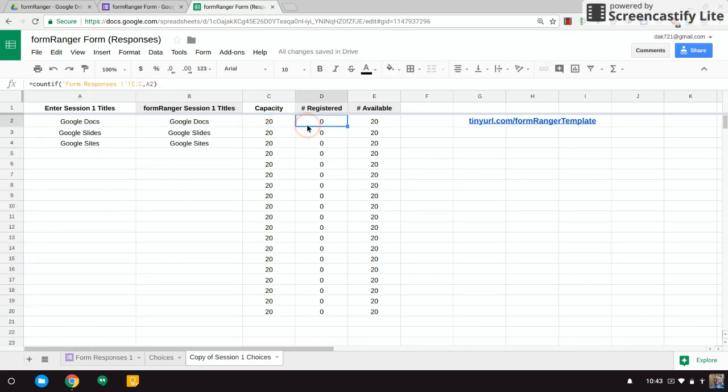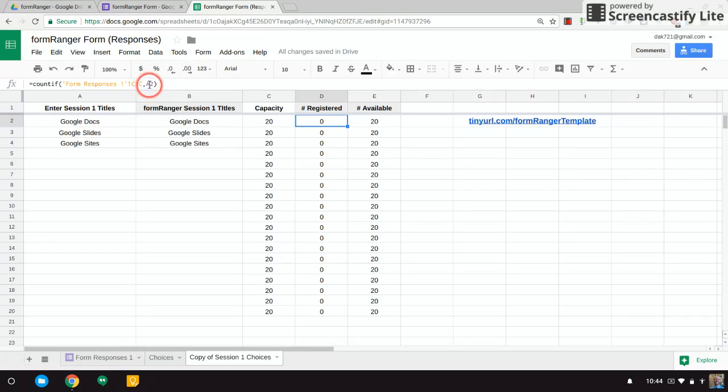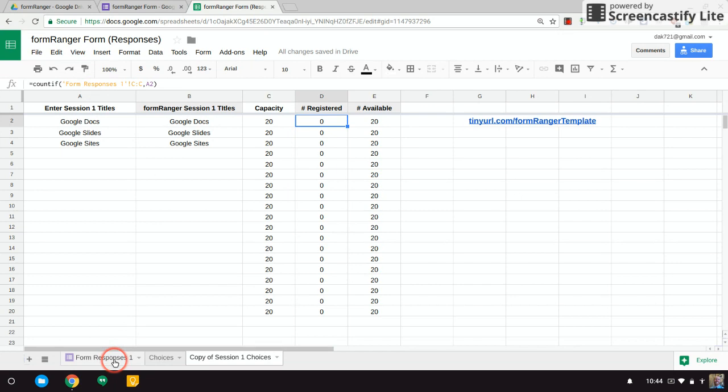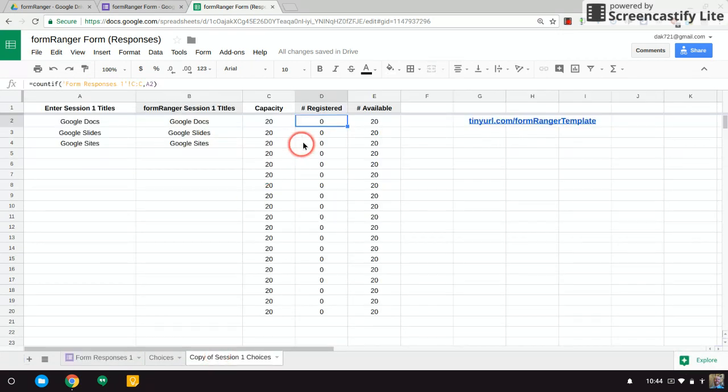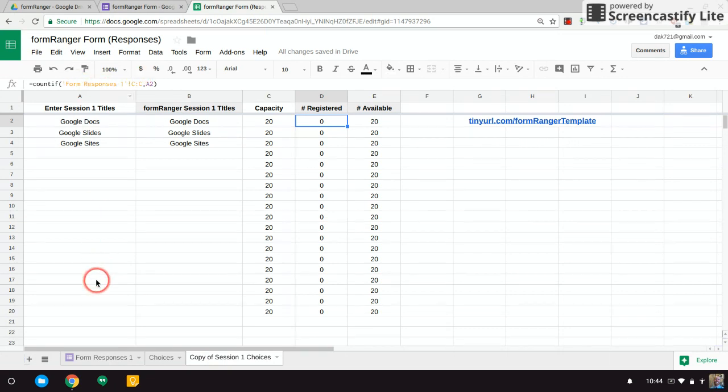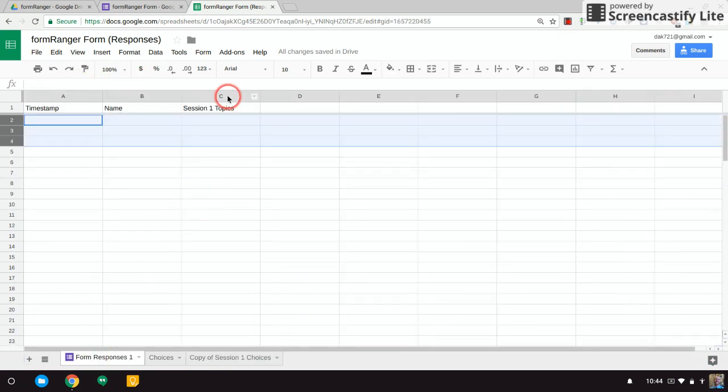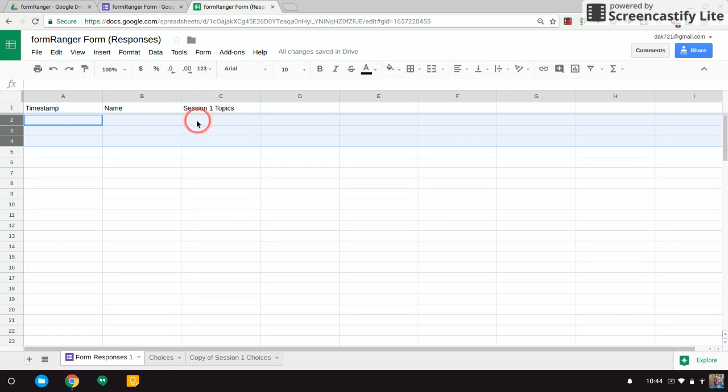What it's saying is count the number of times A2—so count the number of times you see Google Docs in this Form Responses tab. Now notice this is looking in column C on the Form Responses tab, and that's where my sessions are. You might have to change those if your sessions are in a different column.